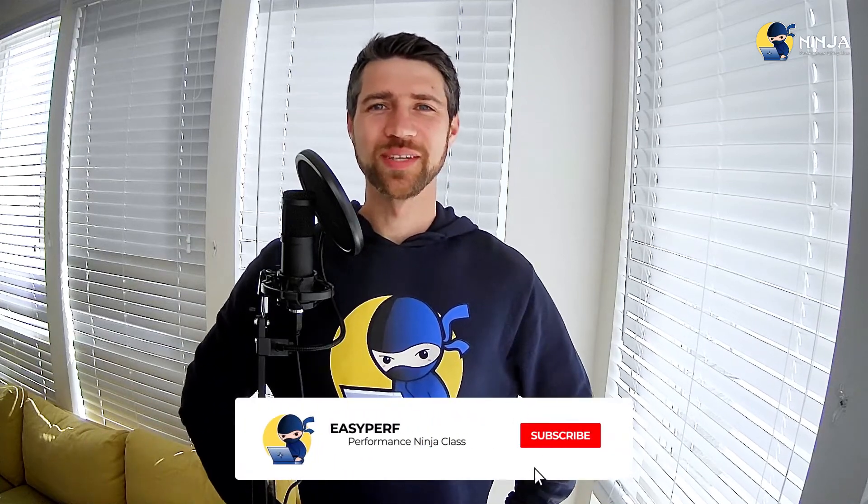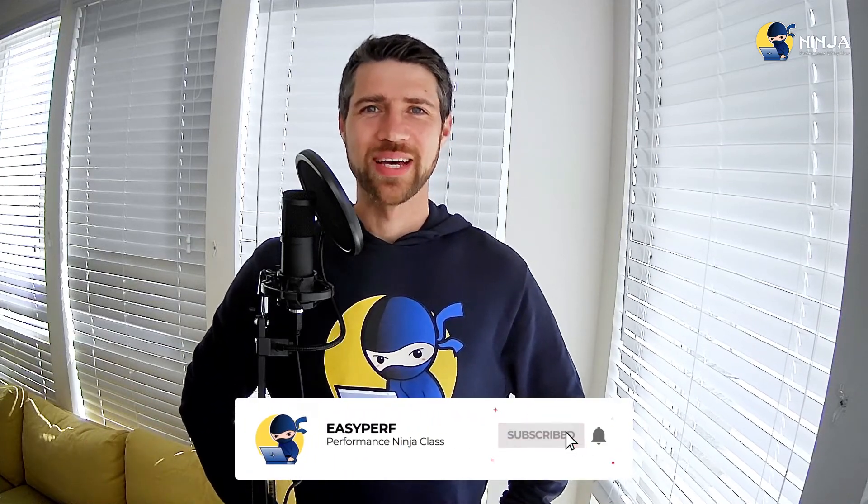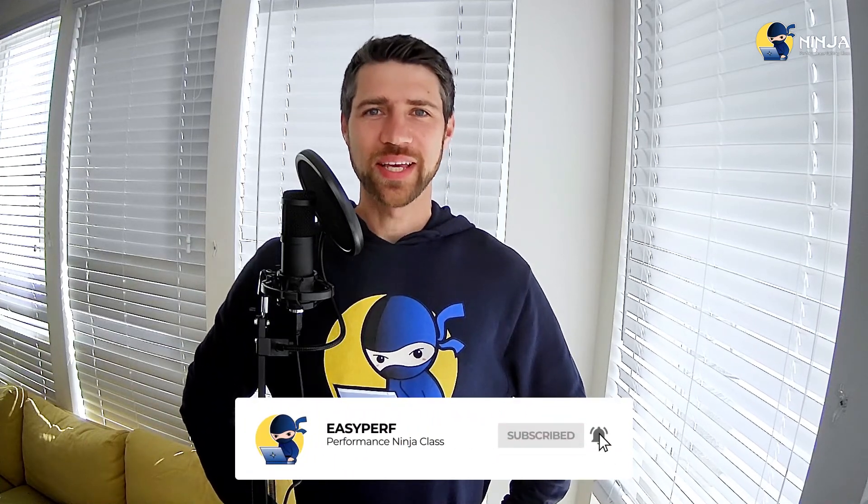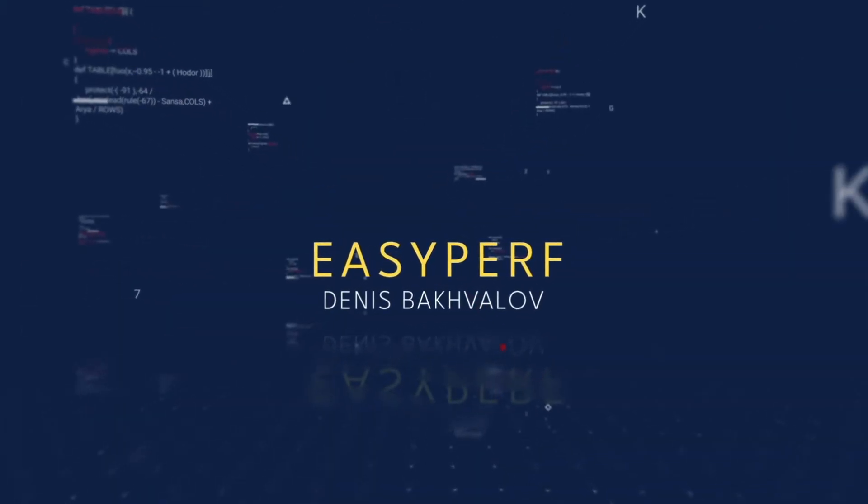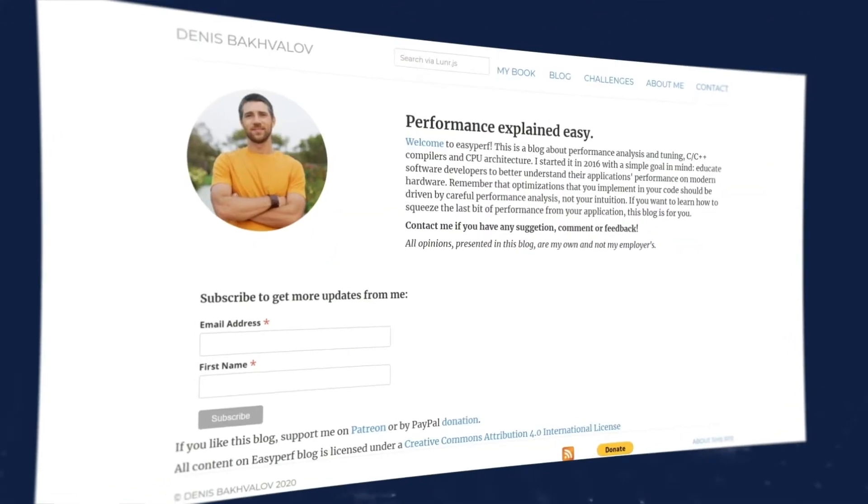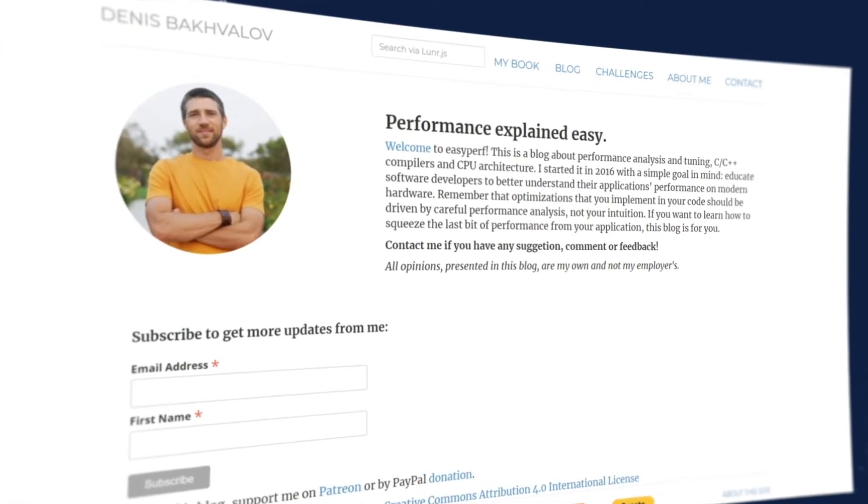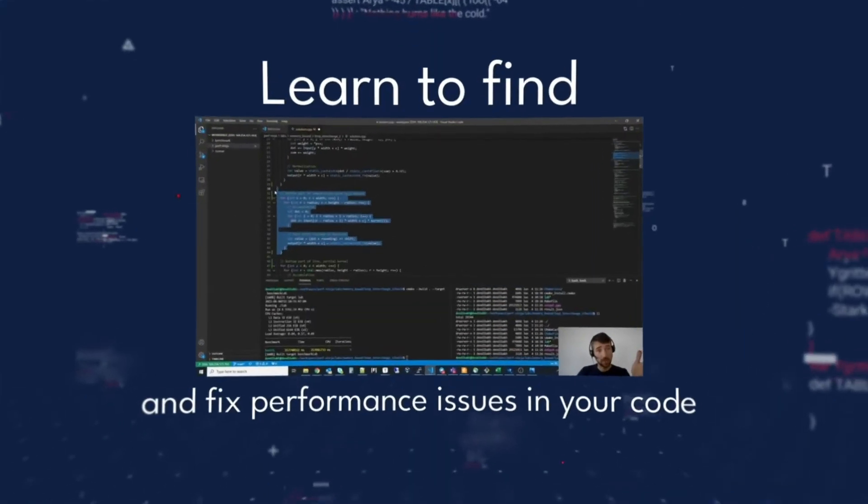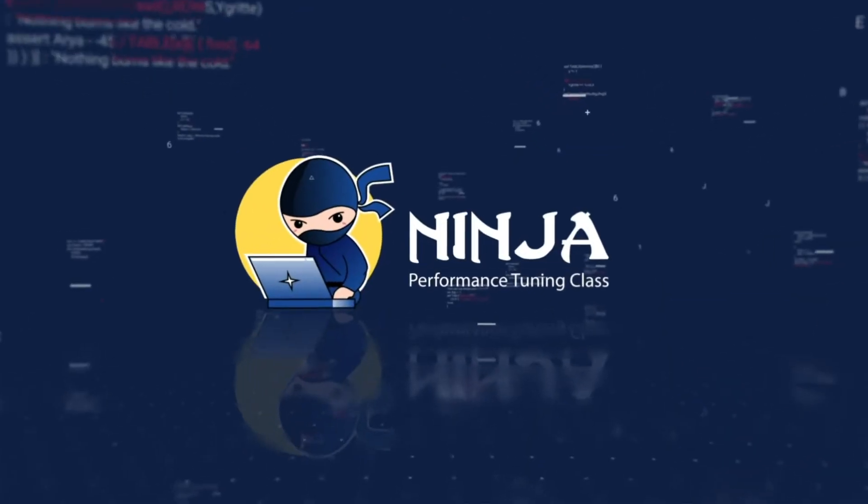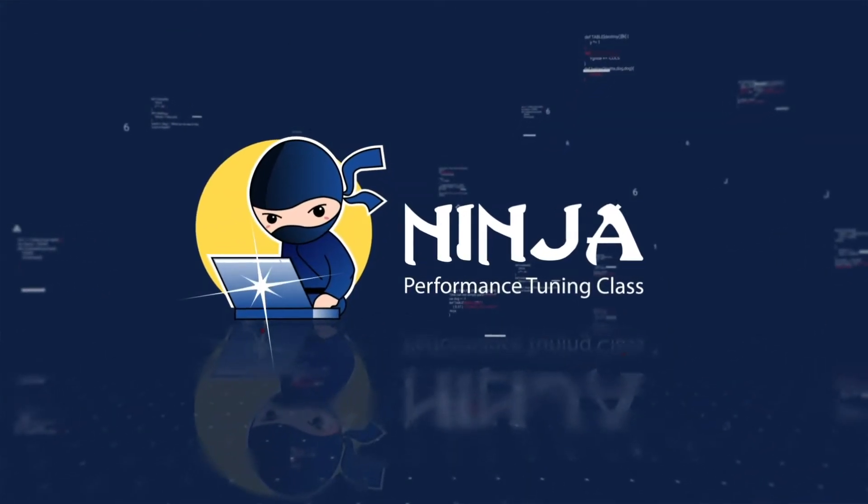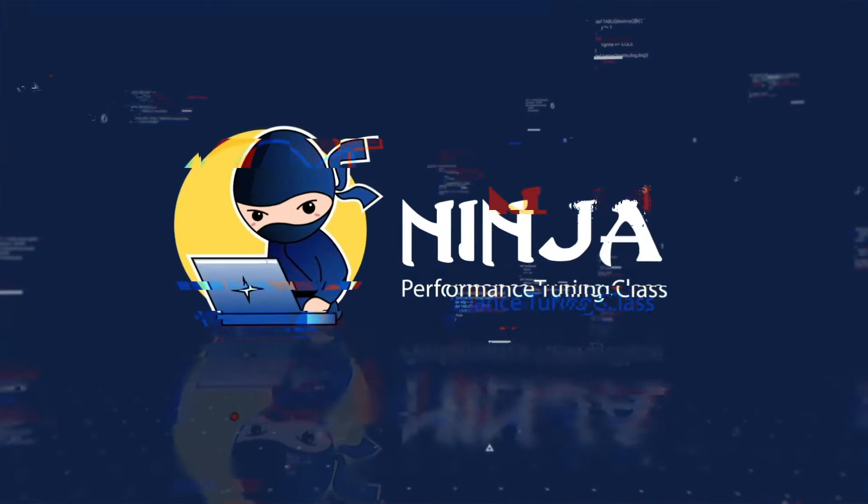Hello performance ninjas and welcome to the lab assignment about link time optimizations. This will be a fairly short video, but it features one of the most important transformations performed by optimizing compilers.